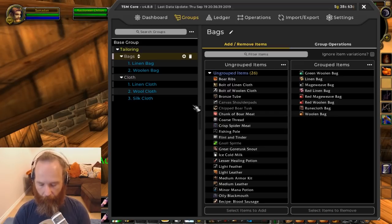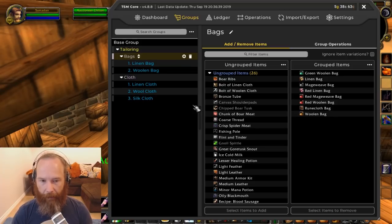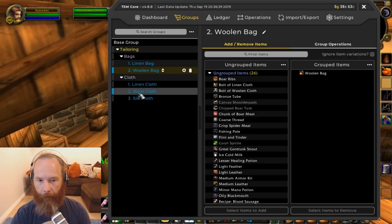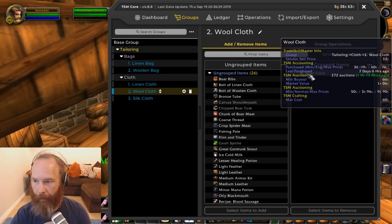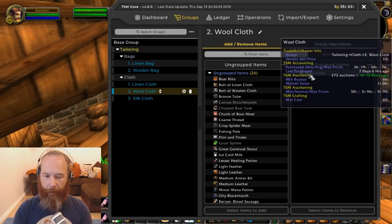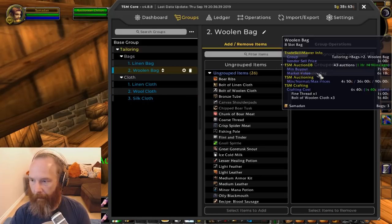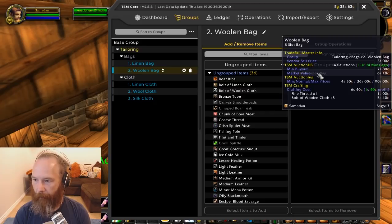Now I want to start thinking about operations — shopping operations, crafting operations, and what we can actually do. Let's take the woolen bag example: we want to make some and think we might be able to sell them, but we need to get hold of wool cloth first. Looking at wool cloth: my average purchase price is 60 copper, so the mat cost is coming in at 60 copper. What's the maximum I want to pay, given the profit on a woolen bag is only about one silver 40?